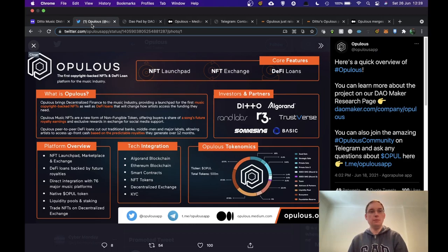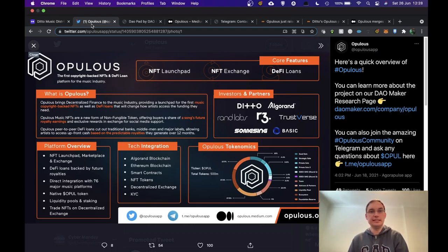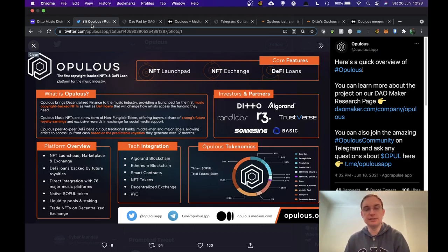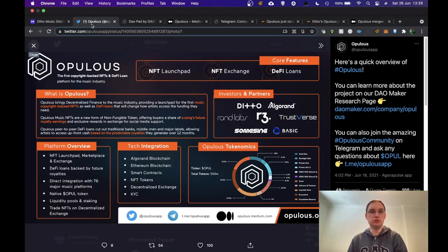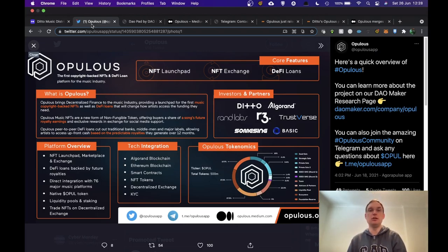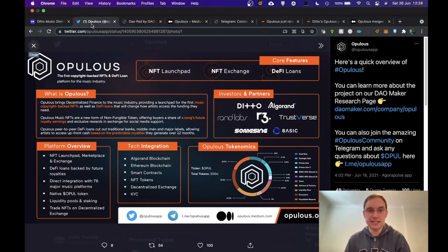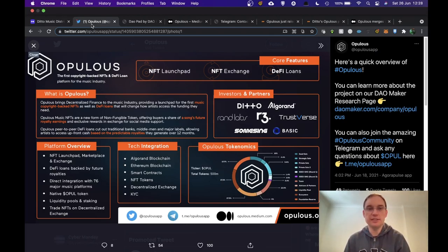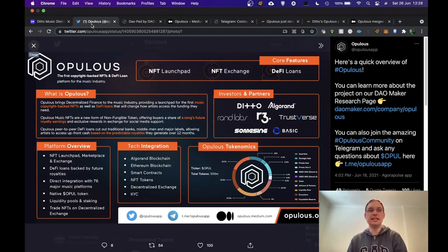So Opulus is a decentralized finance service to the music industry which is going to provide a launch pad for the first music copyright backed NFTs as well as DeFi loans that will change how artists access the funding they need.